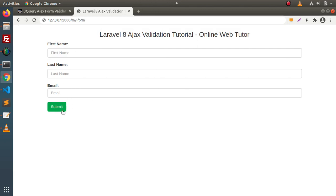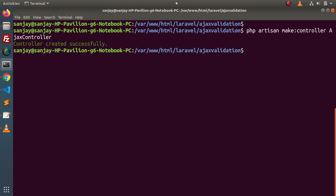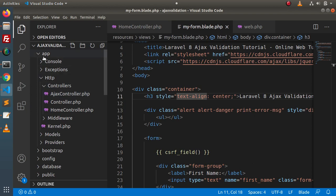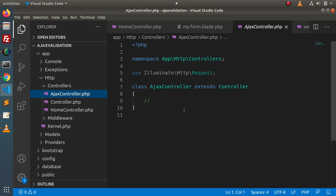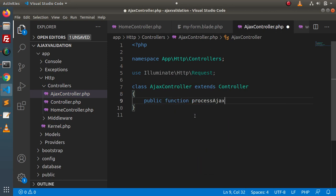When we submit, this form is going to call a route from the Ajax controller. Inside that controller, we will process the request, and if there is any validation error, we will send it back to the client side by using the validation class. Back to terminal — let's create the AjaxController using php artisan make:controller. Pressing enter — controller created successfully. Back to editor, reload the directory, go inside app > HTTP > controllers, and here we have the AjaxController. We need to create a method inside it: public function processAjax.